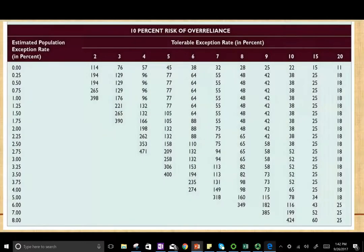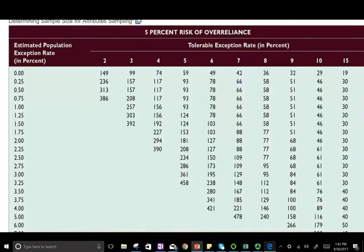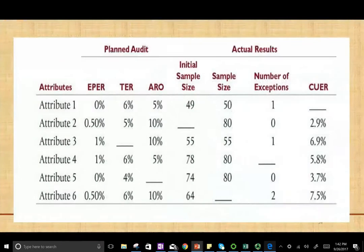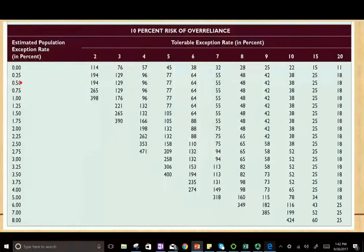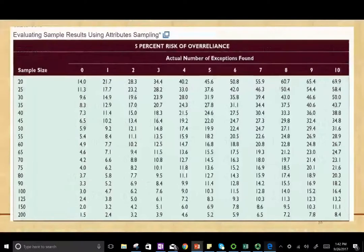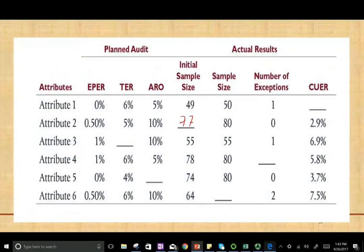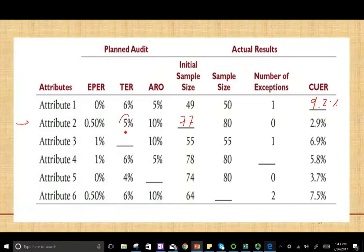Using the 10% table, with an estimated population exception deviation rate of 0.5% and tolerable exception rate of 5%, the answer is 77. So the initial sample size is 77. For Attribute 2, the tolerable exception rate is 5% — this is how much we can tolerate.